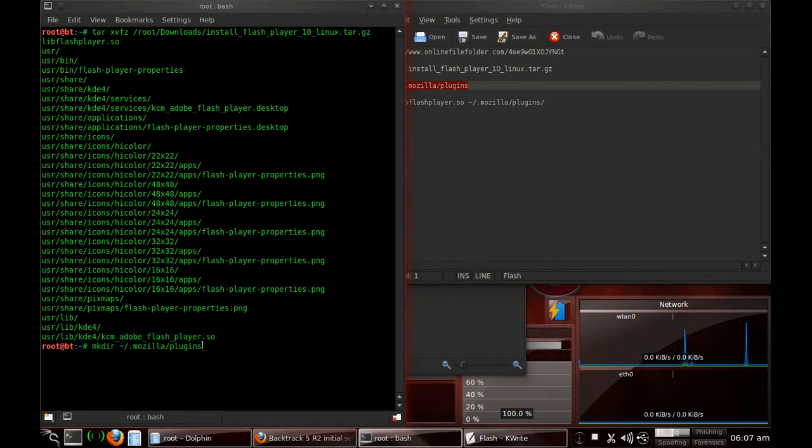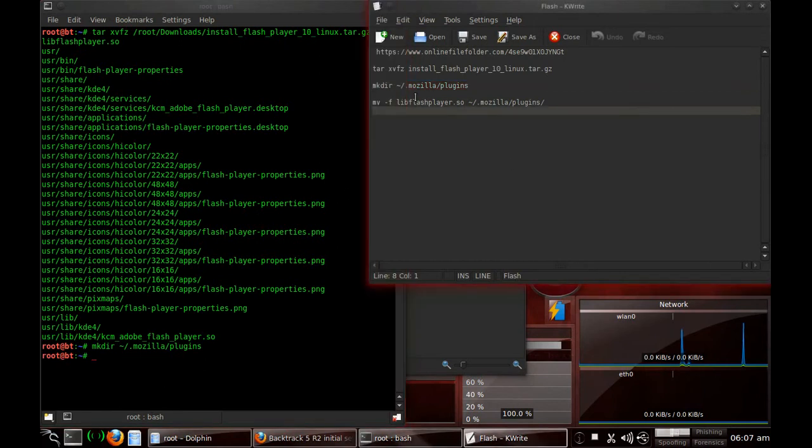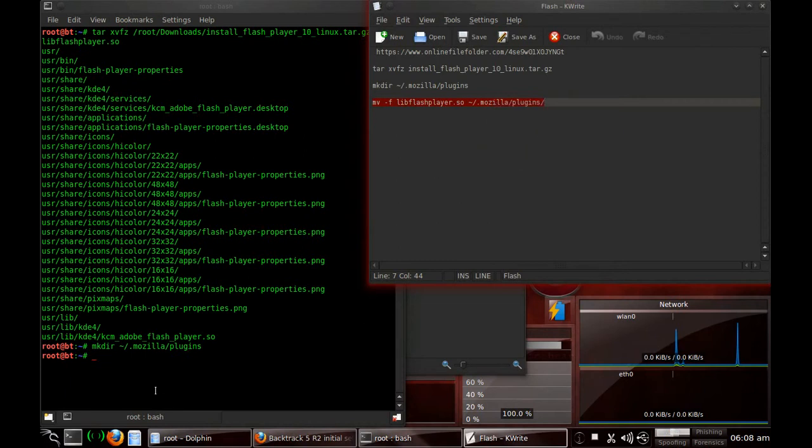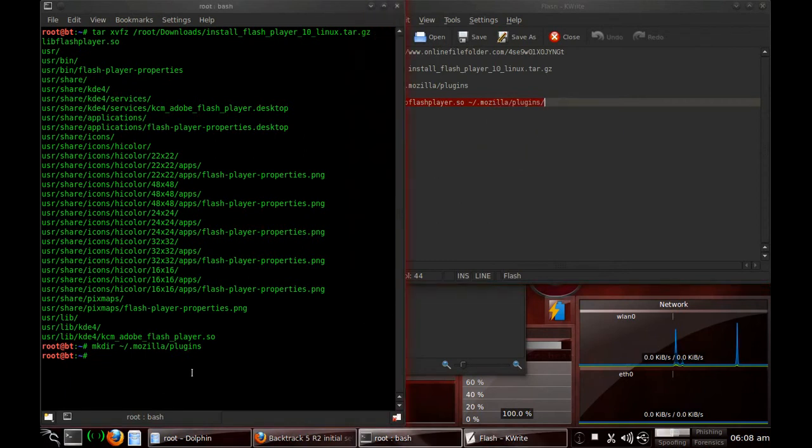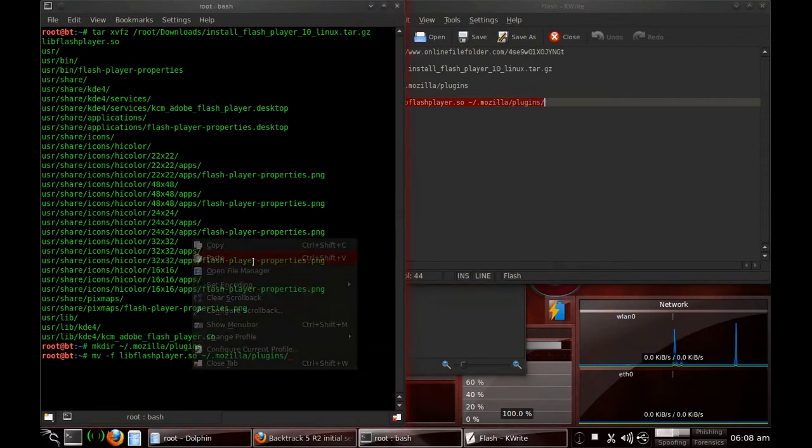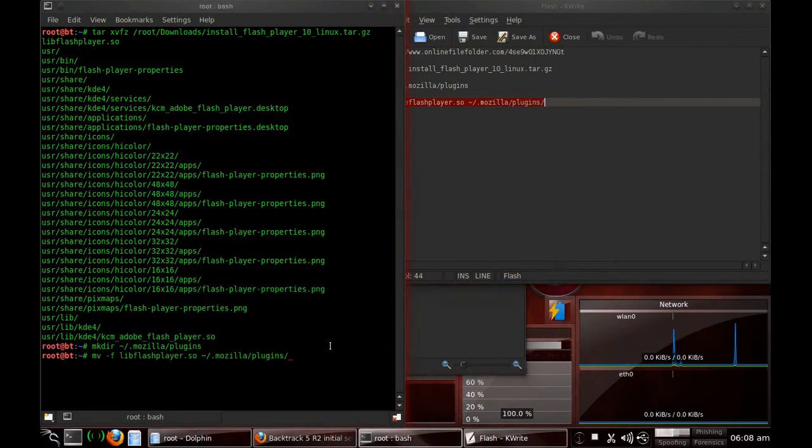And then the last command is to move mv right here into the new directory that you just made. And so I'm going to copy and paste. And hit enter. And since there were no objections, that means everything has been done successfully.